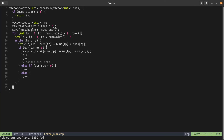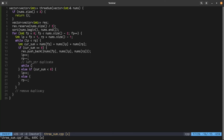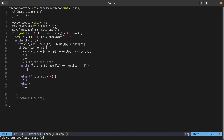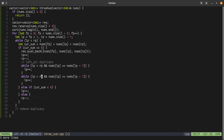Now let's handle duplicacy. For the left pointer: while lp is less than rp and nums[lp] equals nums[lp - 1], that means the value is the same as the previous one which we've already included, so we do lp++. Similarly for the right pointer: while lp is less than rp and nums[rp] equals nums[rp + 1], we do rp--. This handles duplicates for both left and right pointers.